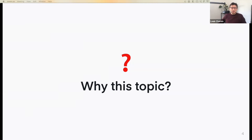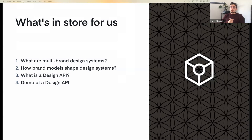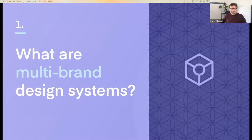So buckle up and enjoy the ride. Here's what's in store for us today: first we will see what are multi-brand design systems, then we will see how different brand model architectures are shaping design systems, then we will see what is a design API, and we will end with a demo of a design API.